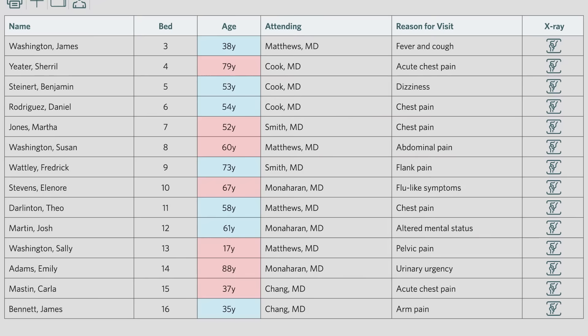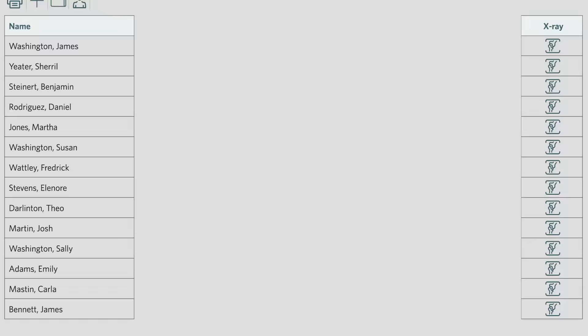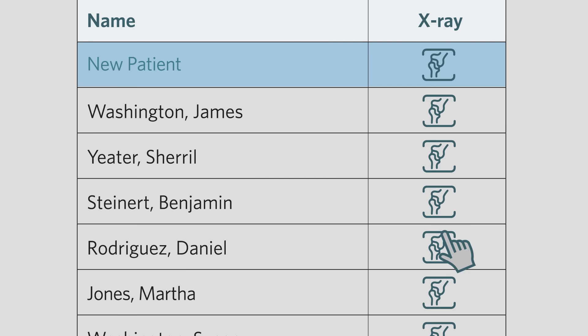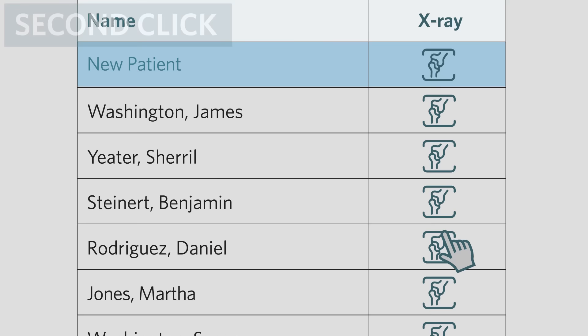This all happened in a fraction of a second, so let's slow it down to see what actually happened. In between the first and second click, the database updates with new patient information and auto-refreshes. So by the time the doctor finishes the second click, the x-ray icon his cursor was on now belongs to Daniel Rodriguez.